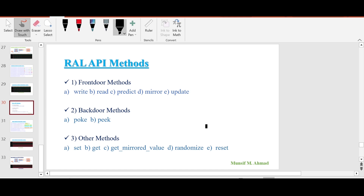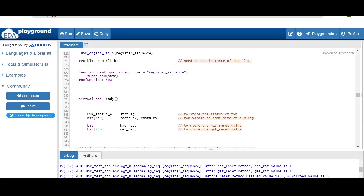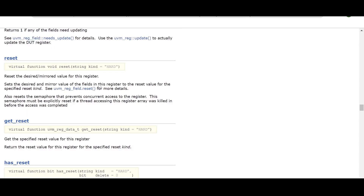Hello and welcome. In the last video, we had a discussion about the Randomize method. In this video, I will be talking about the Reset method. Let me show you a bit of theory for this Reset method, and then we will see practical code which implements this Reset method.